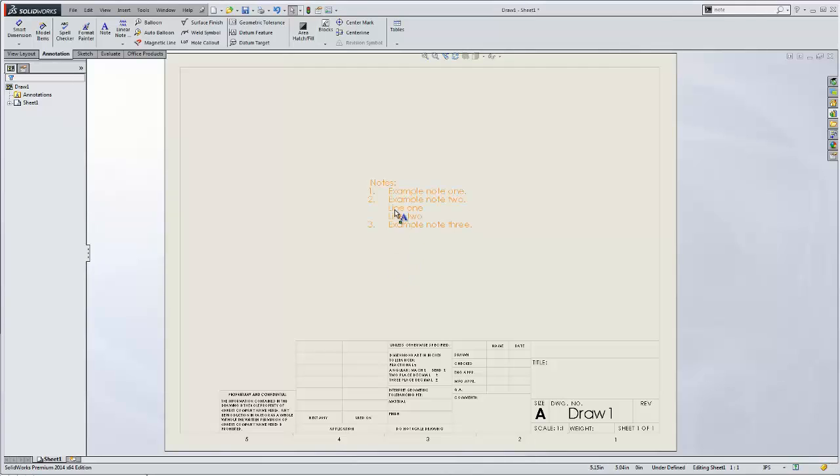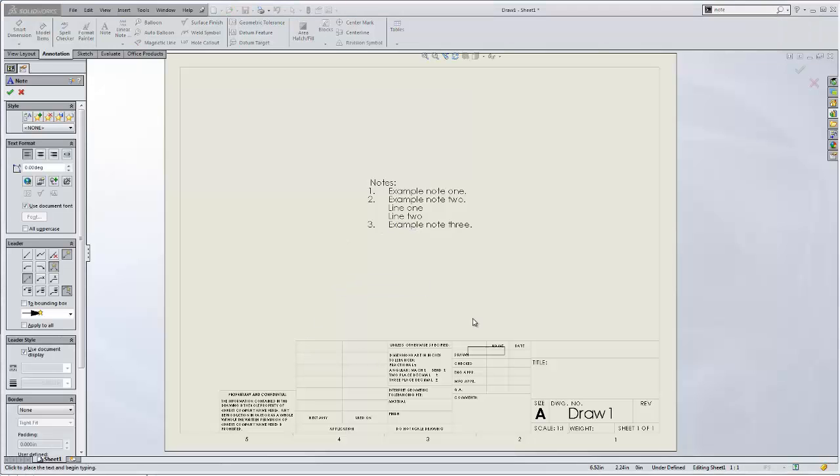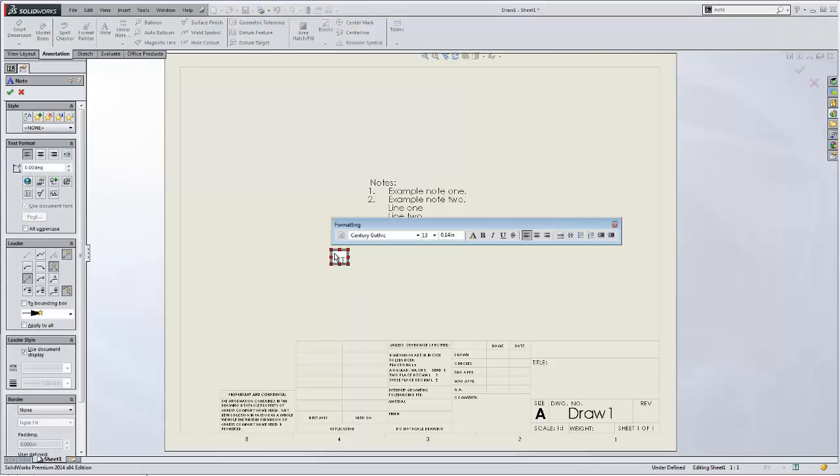You can also do this from the beginning, so you don't have to go back and do that for each one. So if we create a new note, I'll call this just notes again.